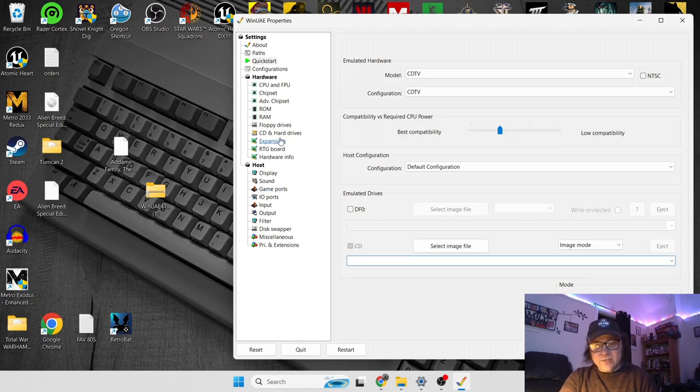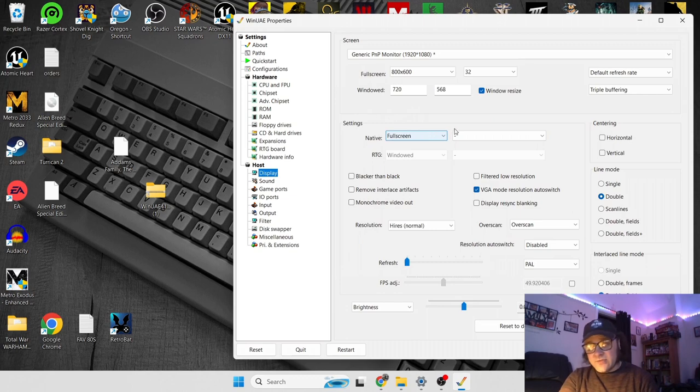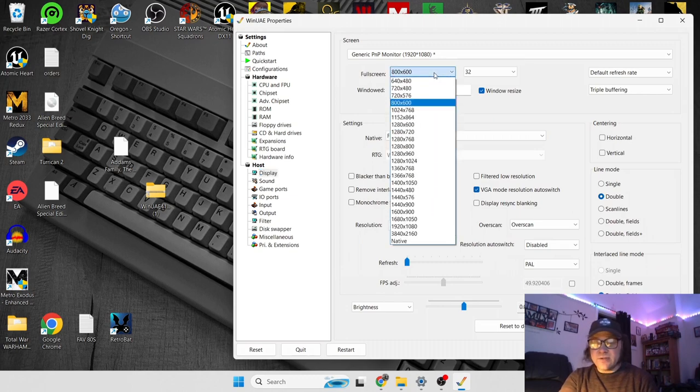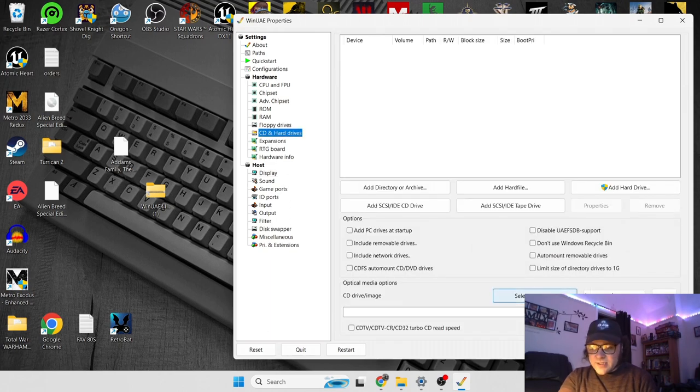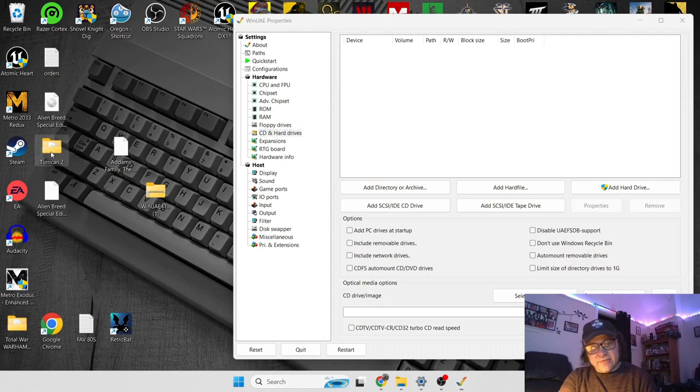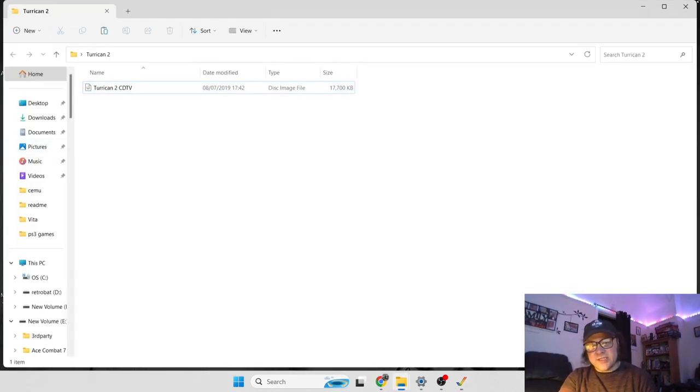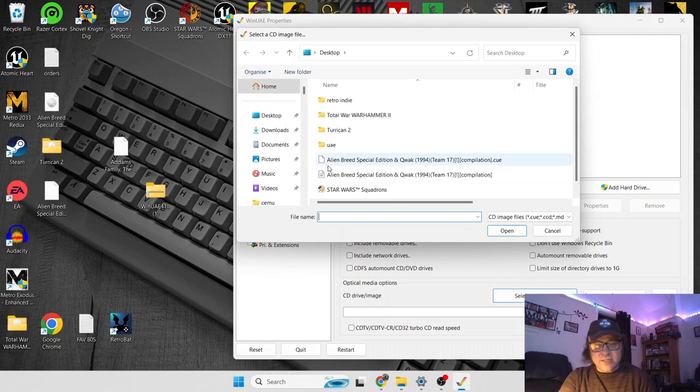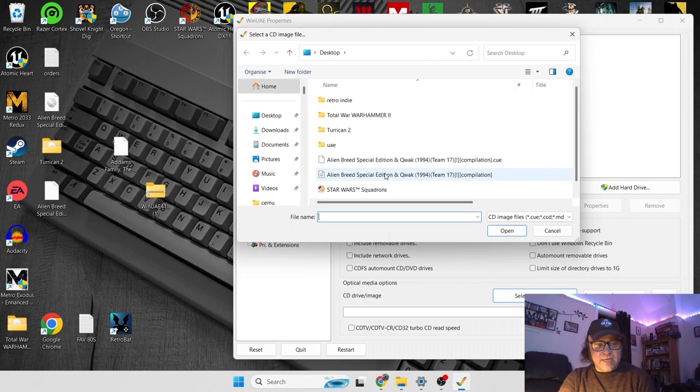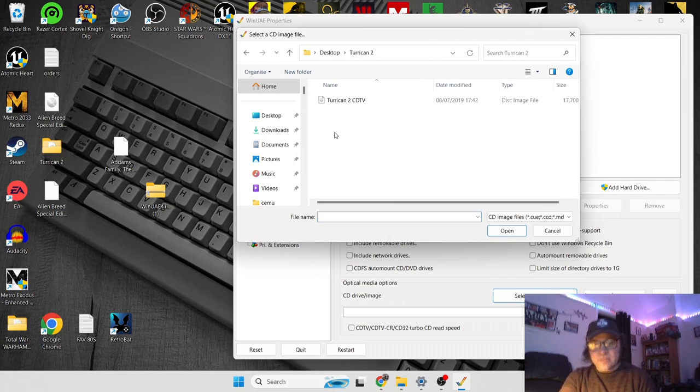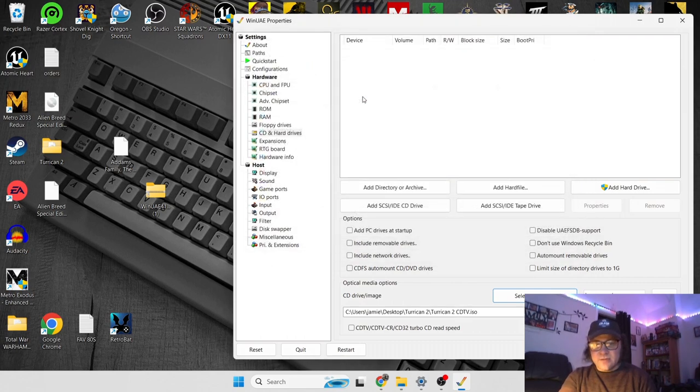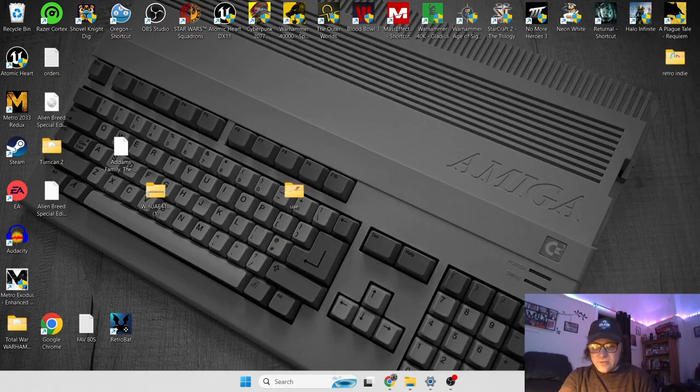We're also going to want to eject this Alien Breed, and I'm going to go back down to Display, which is already on full screen. If I go to CD and hard drives, this time I've got Turrican 2 for the CDTV. So you've got one file in here, which is a disk image file. If I go to select Image, and locate that image of Turrican 2, double left-click it, and OK.